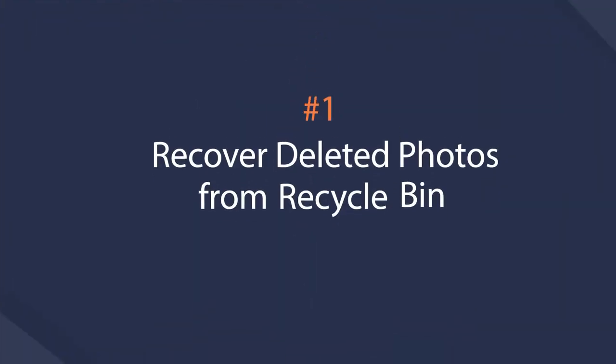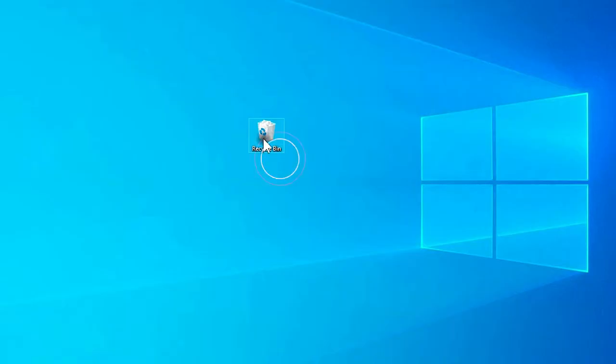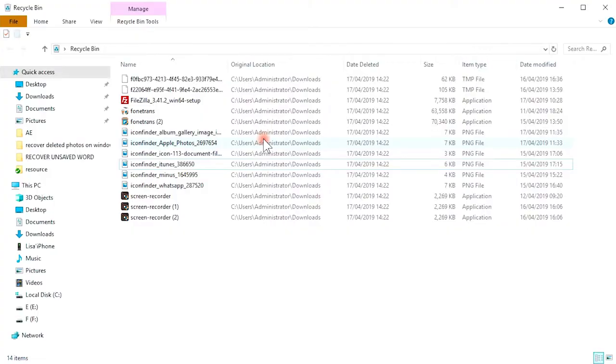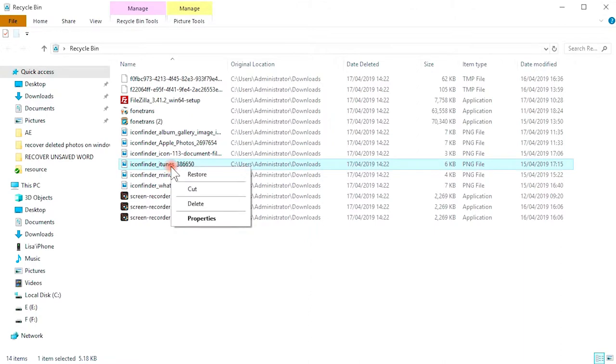Firstly, recover photos from Recycle Bin on Windows. You can go ahead to Recycle Bin on your computer and then right-click the items you want to get back. Click Restore.